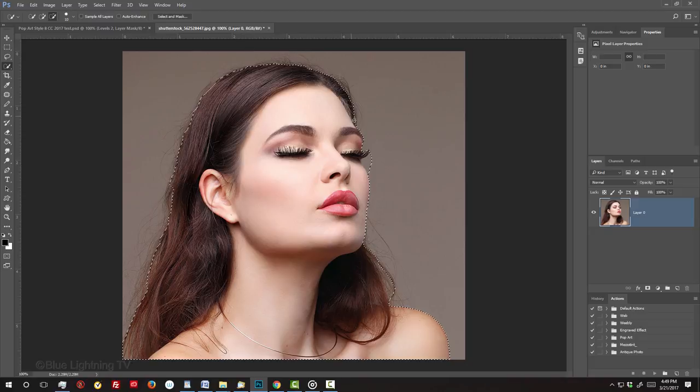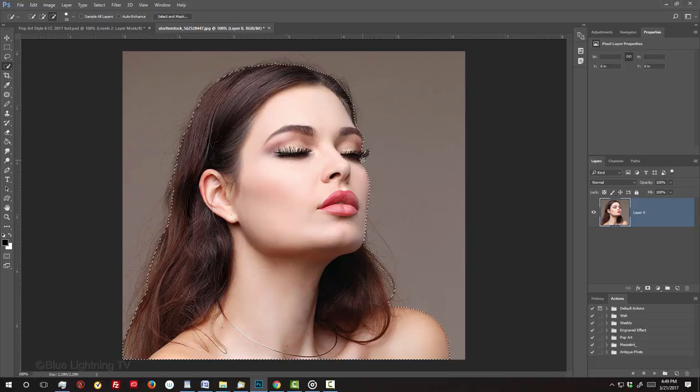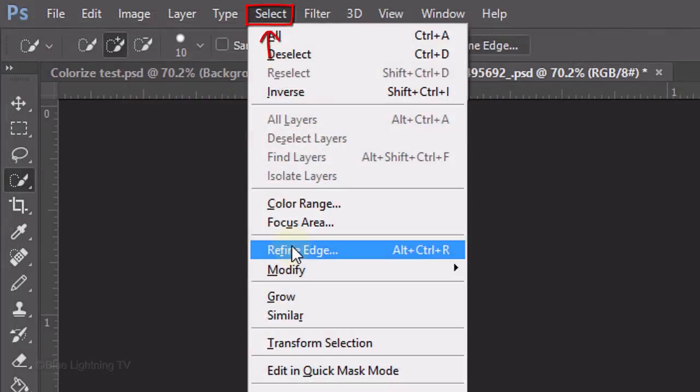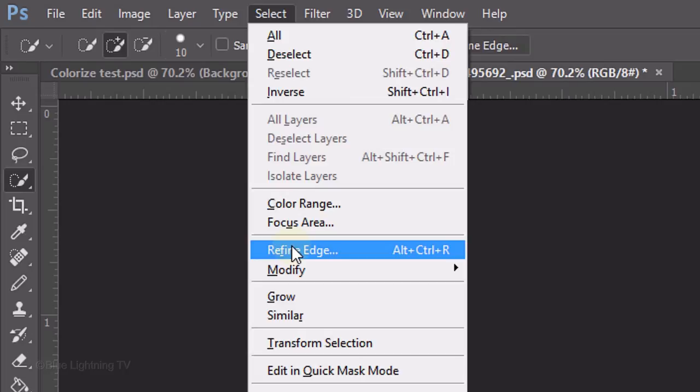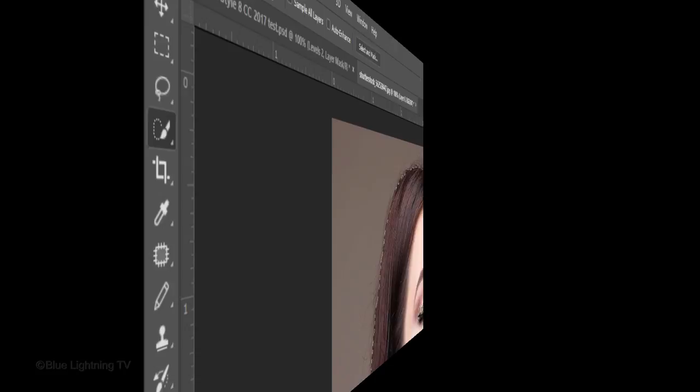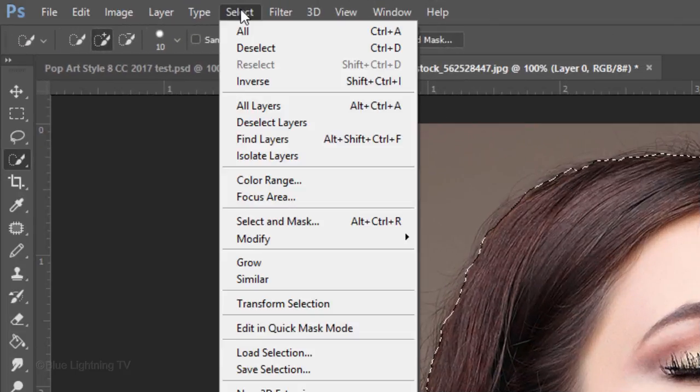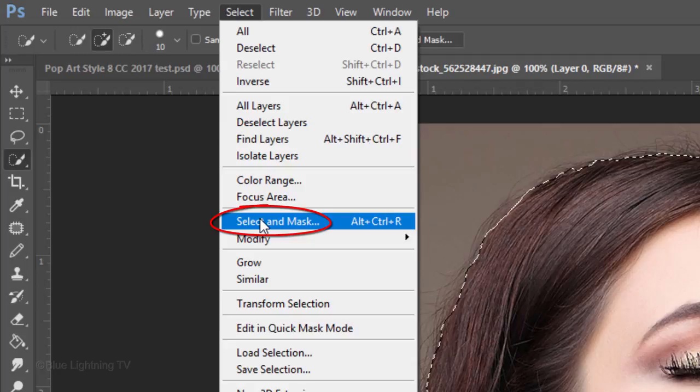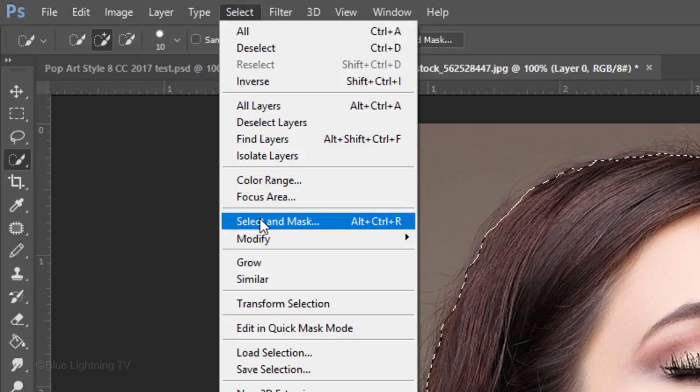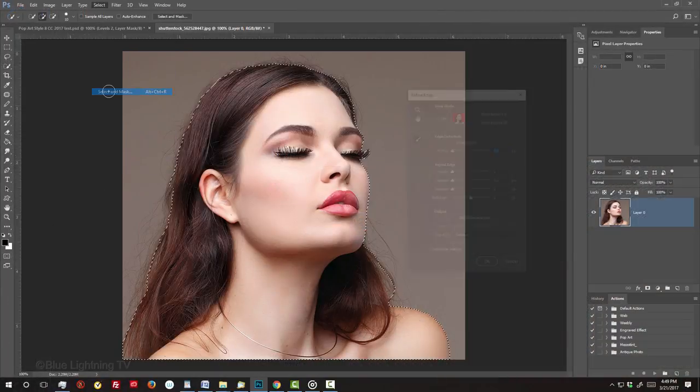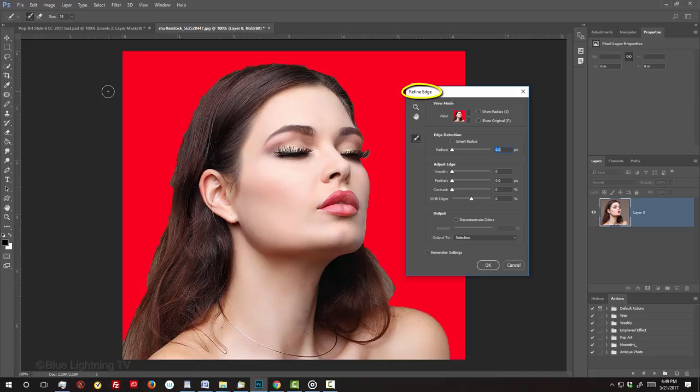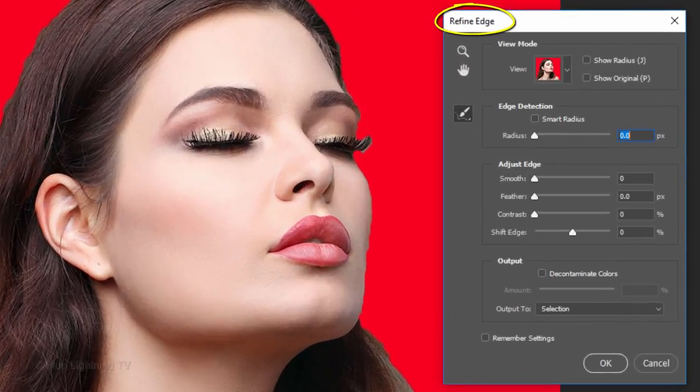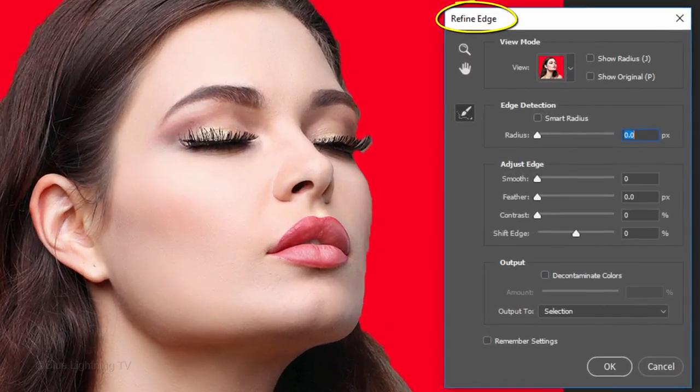If you're using a version earlier than CC 2015.5, go to Select and Refine Edge. If you're using CC 2015.5 or later, go to Select and Select and Mask. If you're using one of these later versions and would prefer to use Refine Edge, press and hold Shift as you click on Select and Mask. The Refine Edge window will pop up instead of Select and Mask.